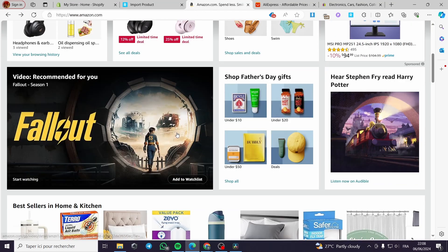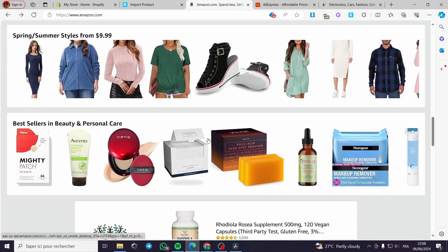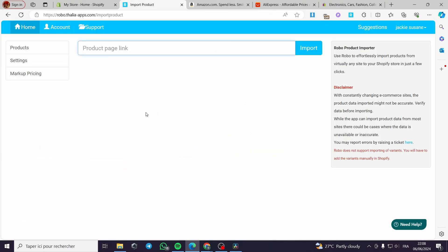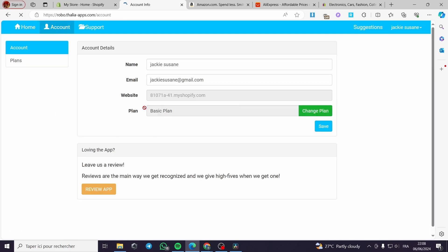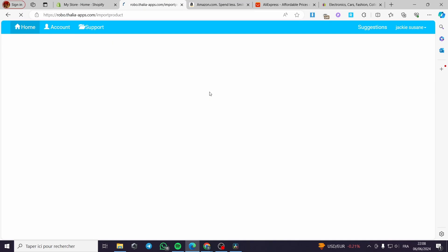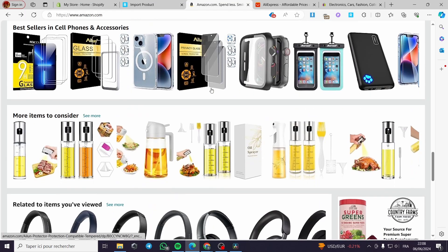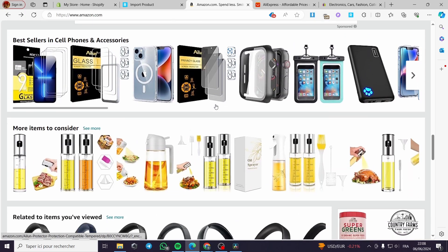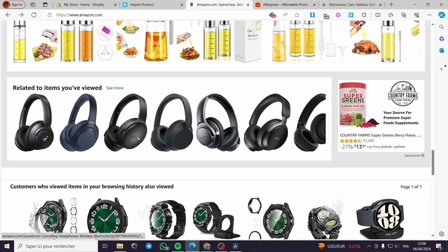I am going to Amazon.com to find a product. One thing I forgot to mention: in the account section, you have to set the website you are working with — your Shopify store. I have already connected my store. If you haven't, go to account and connect the store. Now I am going back to the import page and we will be good to go.